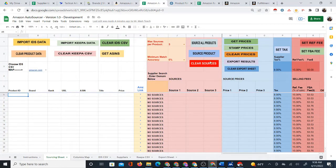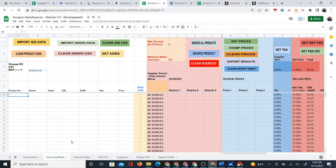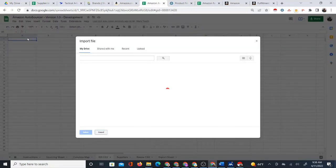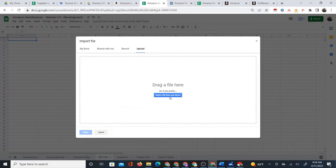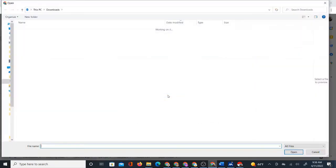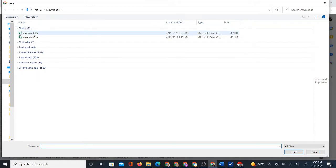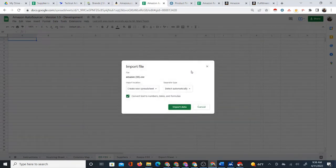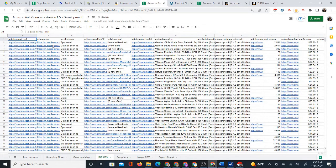I need to make sure the IDS CSV sheet is clear — IDS stands for Instant Data Scraper, the name of the free Chrome extension. I'll click 'clear IDS CSV,' then on that same sheet go to File > Import, and bring in the last Amazon CSV file I just downloaded. I'll upload that file into this Google Sheet, replace the current sheet, and click 'import data.' That brings all the scraped data into the Google Sheet.